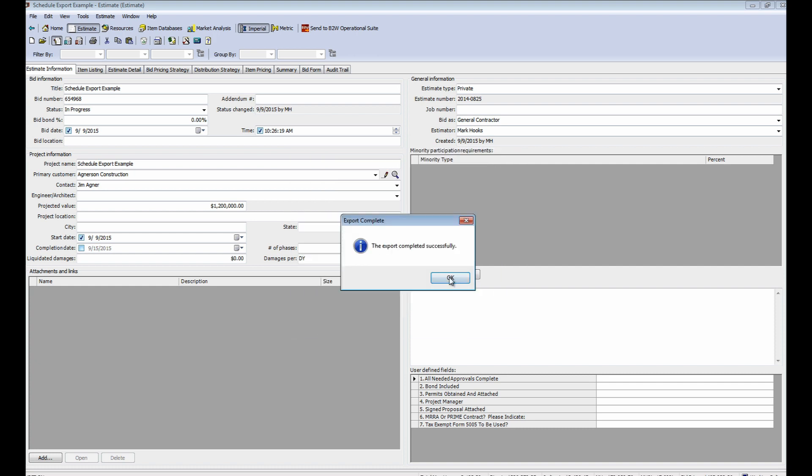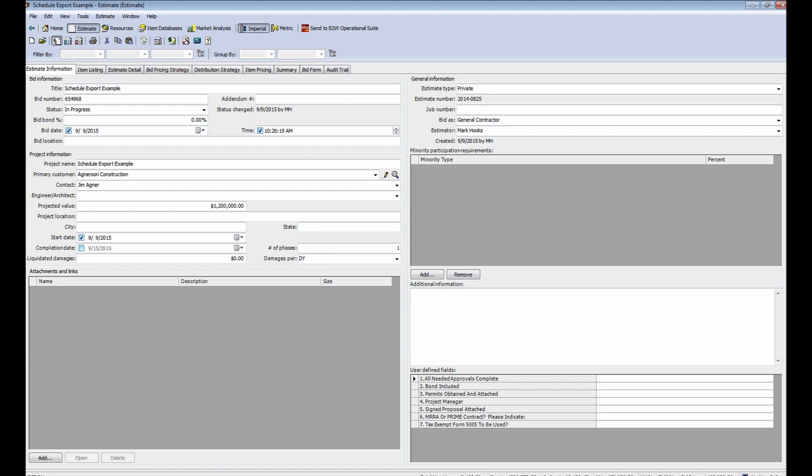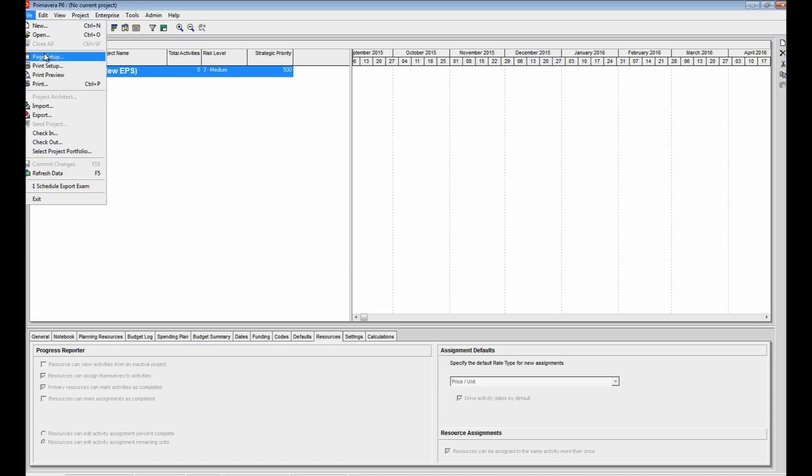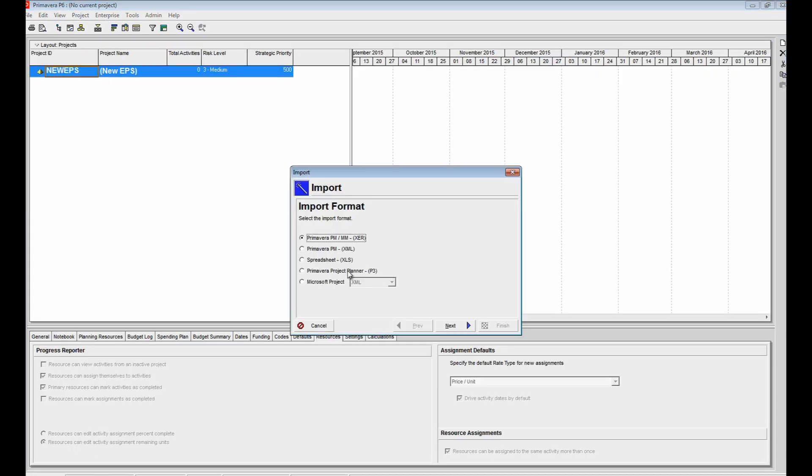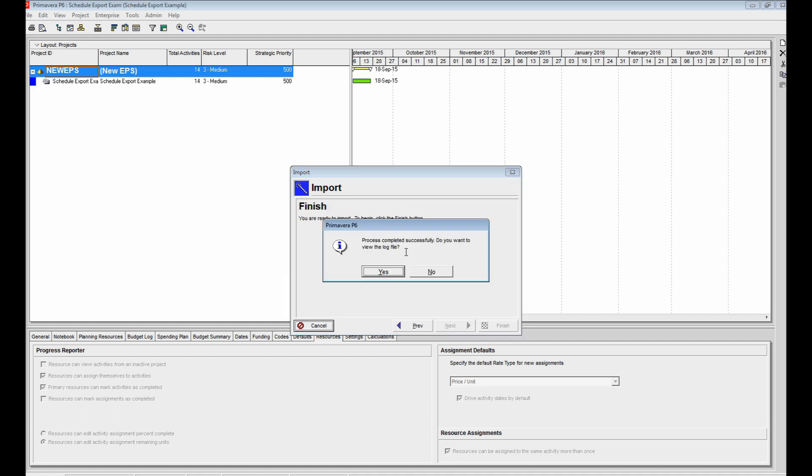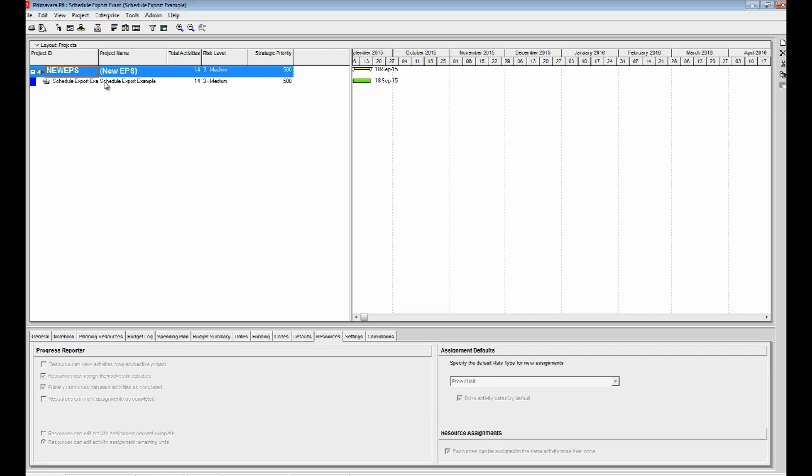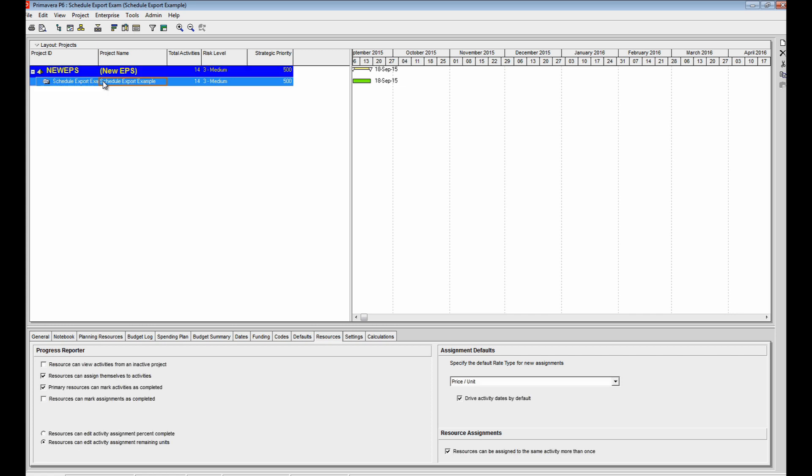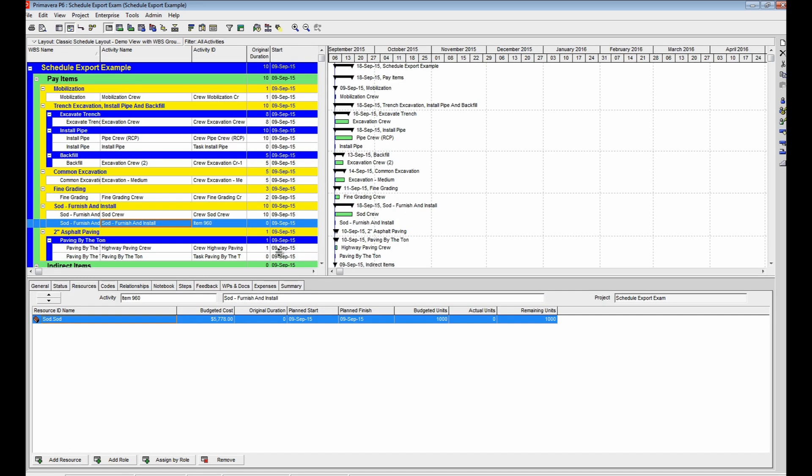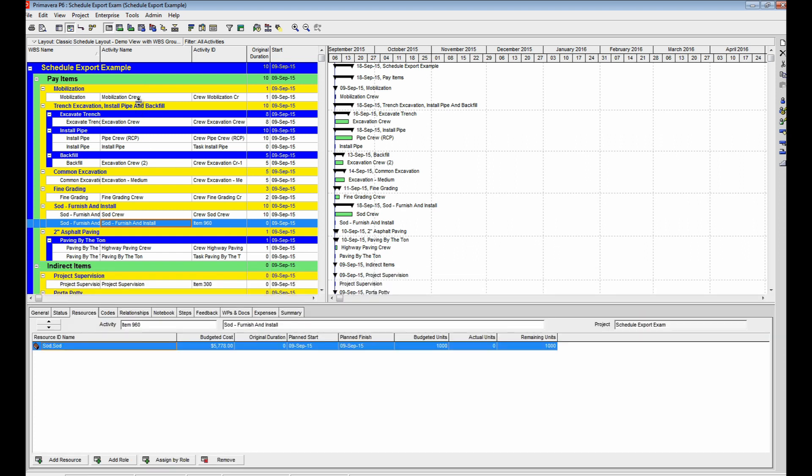Now, inside Primavera, you just need to import the file. Open the project, and again, you have a fully loaded project with all resources, cost, and duration.